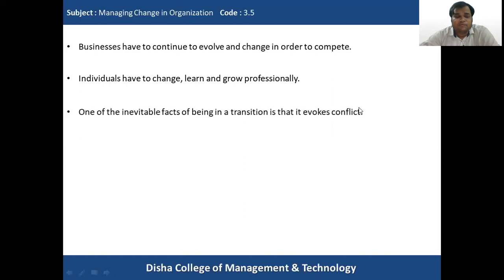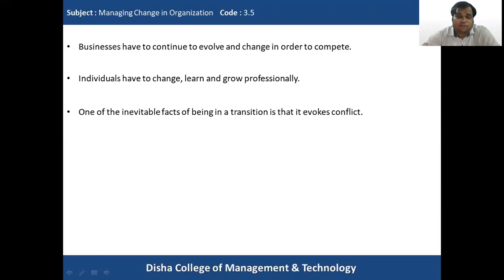One of the inevitable facts of being in transition is that it evokes conflict. Even though we know change is very important and constant, we also have to understand that when there is change or transition, there is scope for conflict, because there will be resistance to this change. This will create conflict in the organization, and we need to be aware of that.